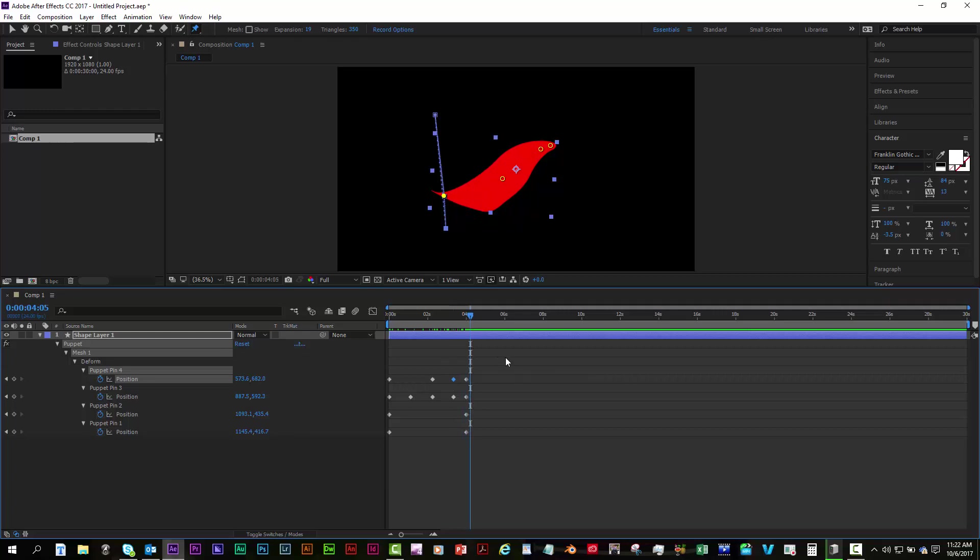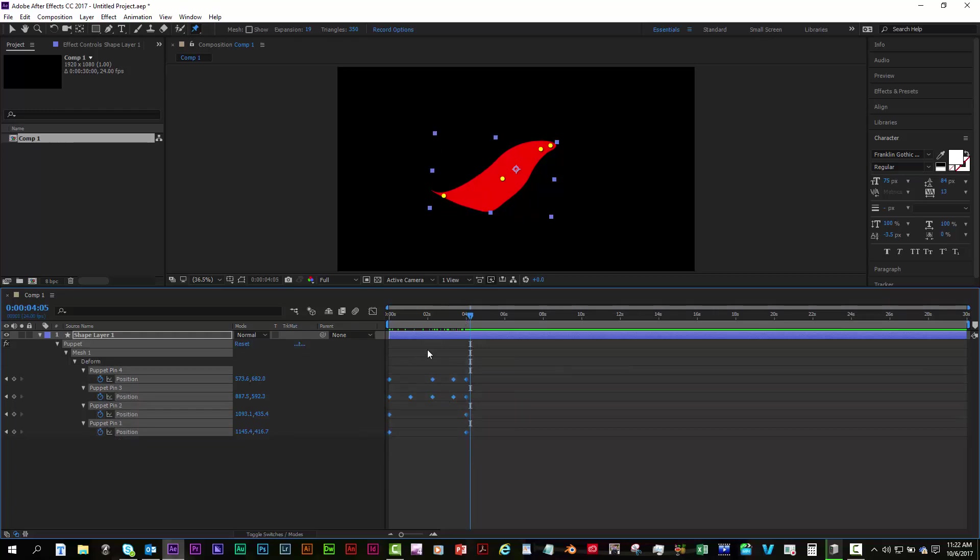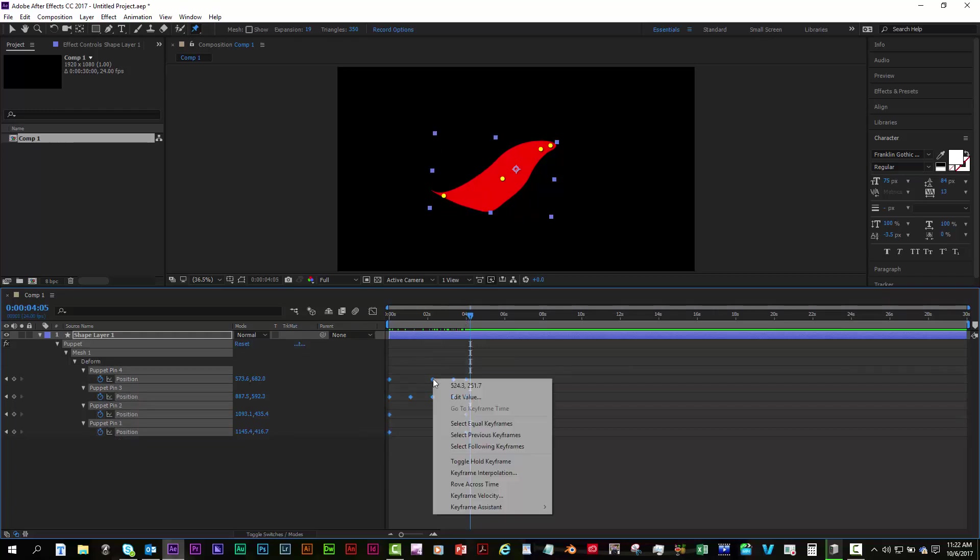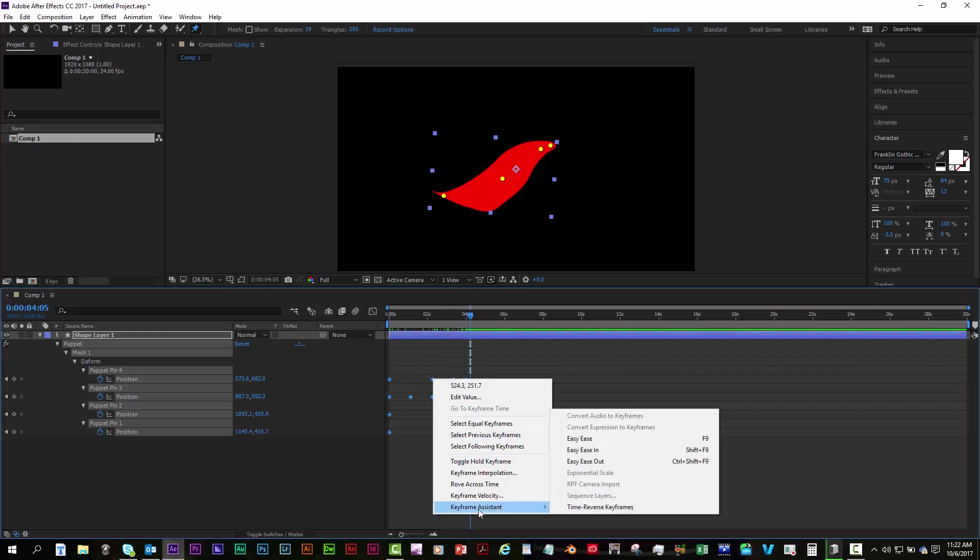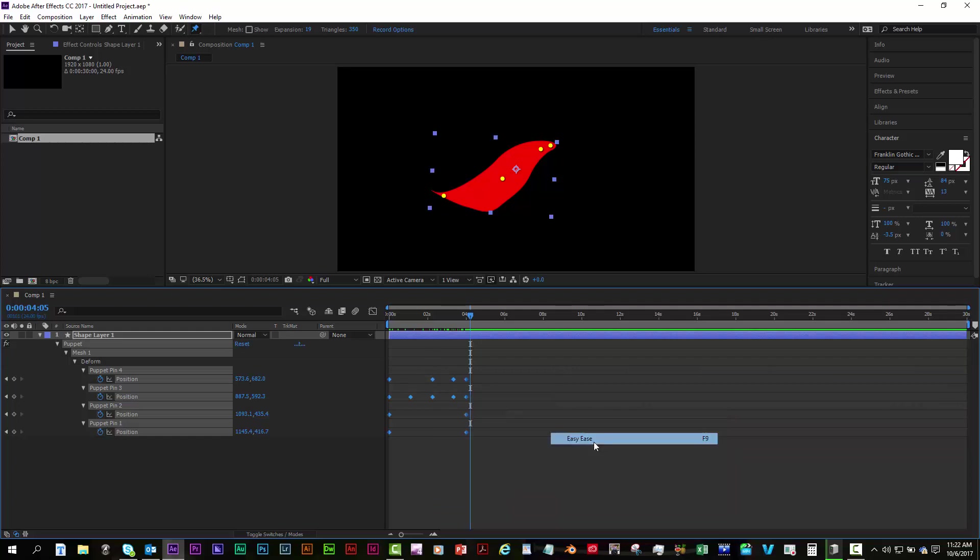That'll give you a more smooth, natural look. And always remember, when you're using Puppet Pin, select the frames, hover over it, right-click, keyframe assistant, easy ease,